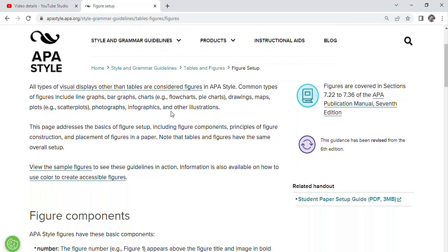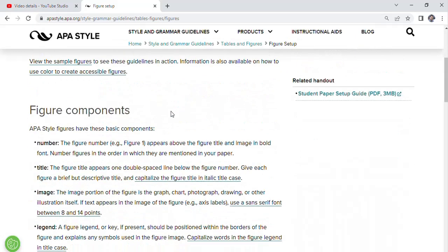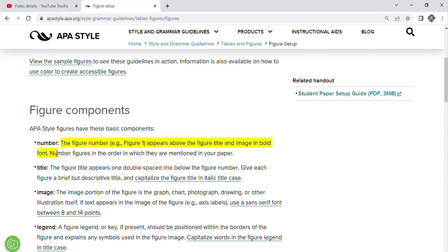And they have given very clear cut guidelines that APA style figures have the basic components. One is figure number. The number appears above the figure title and image in bold font. I have given this specification in the description. Please read those to understand what we are going to do.